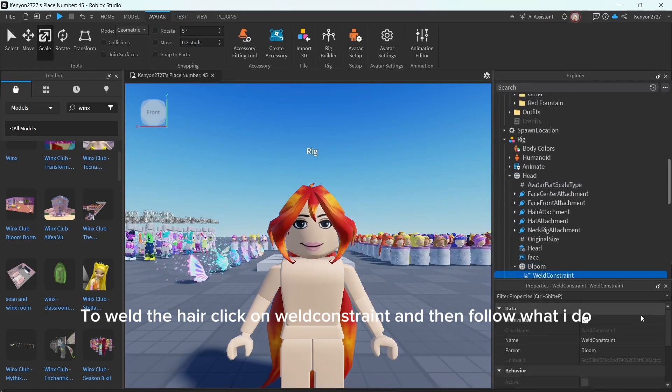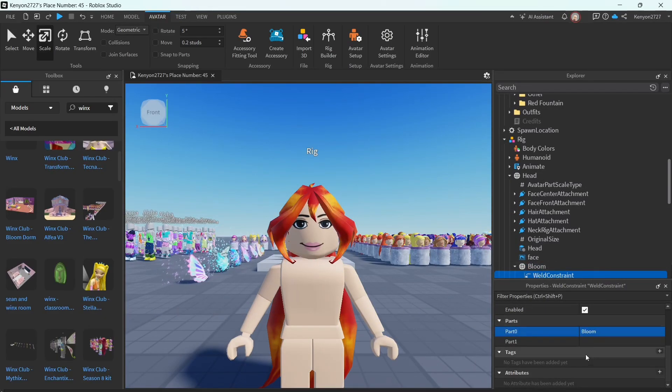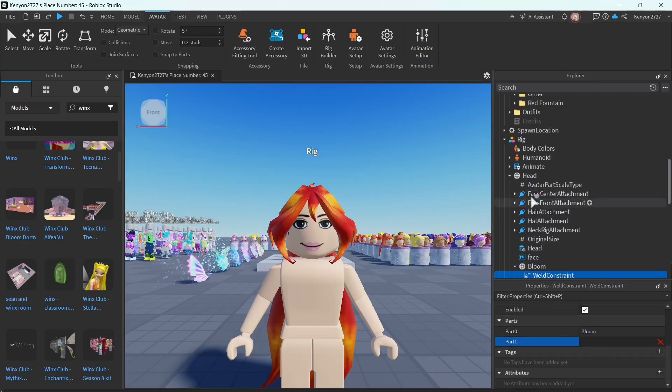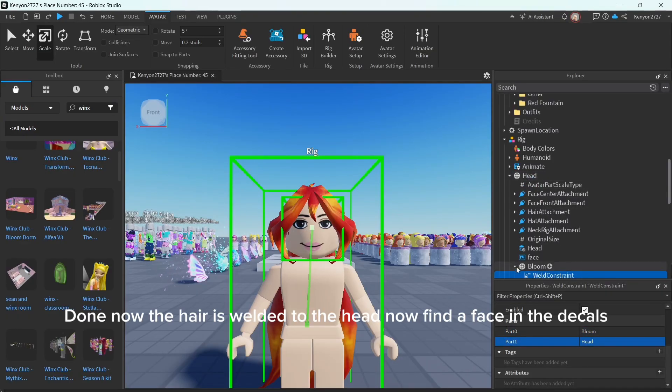To weld the hair, click on Weld Constraint and then follow what I do. Done, now the hair is welded to the head.